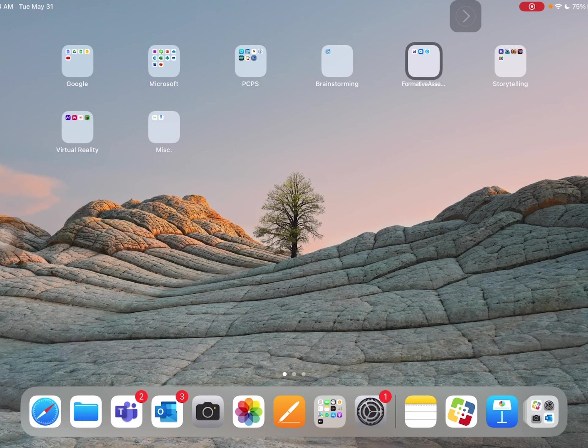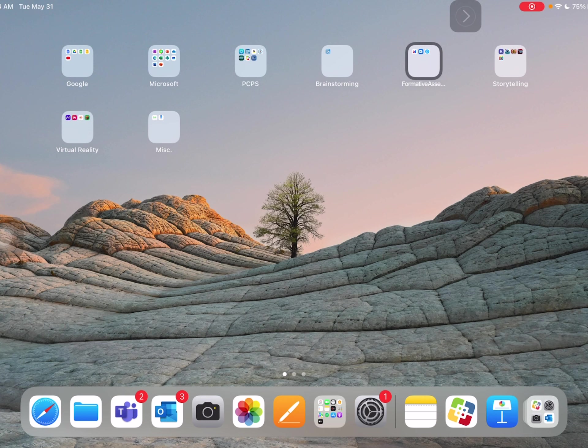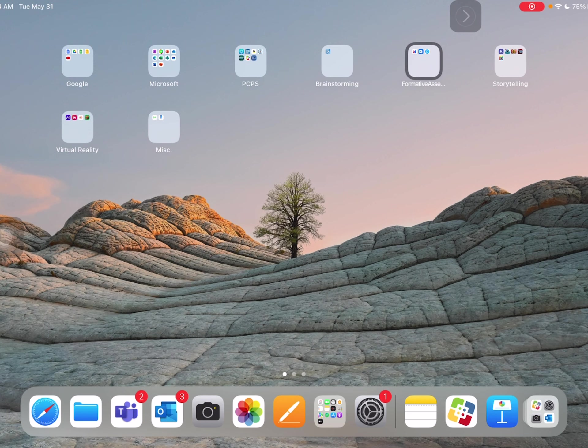Okay, so we want to look at how we can find apps quickly on our iPad, especially if we don't know if we have them already.